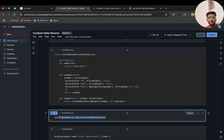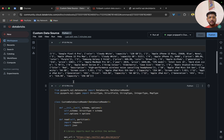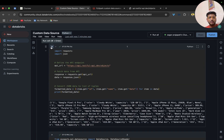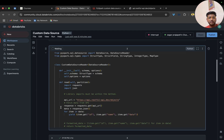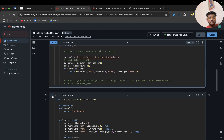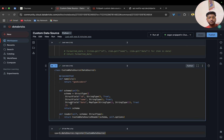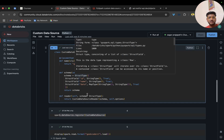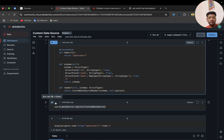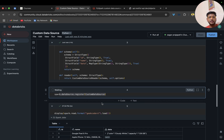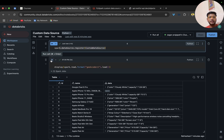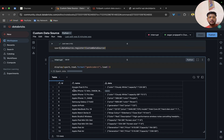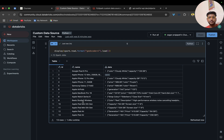We are registering it into Databricks, so let me run this one by one so you will understand it. It is registered, and now if I run it you will see it returns all the data.